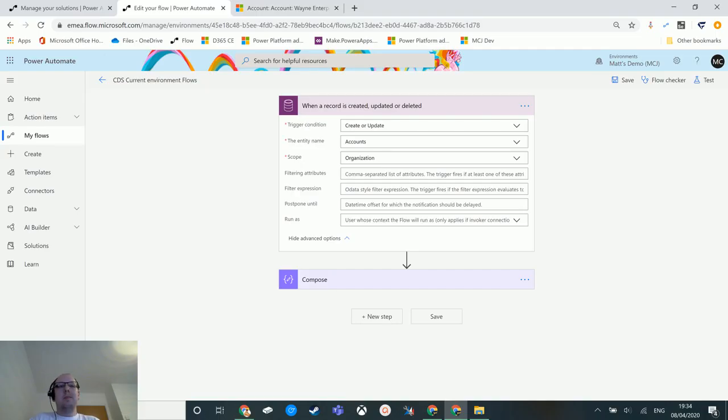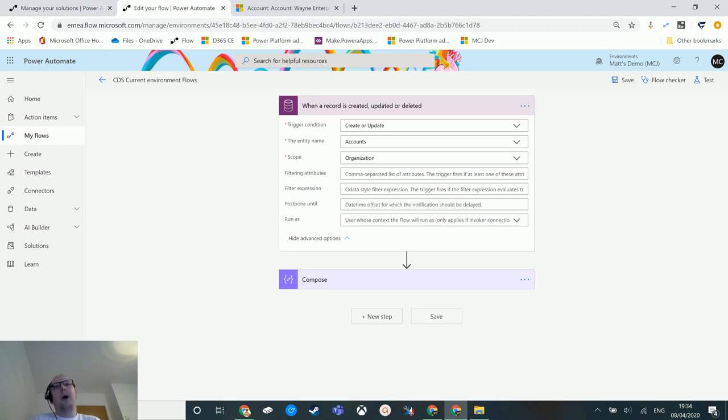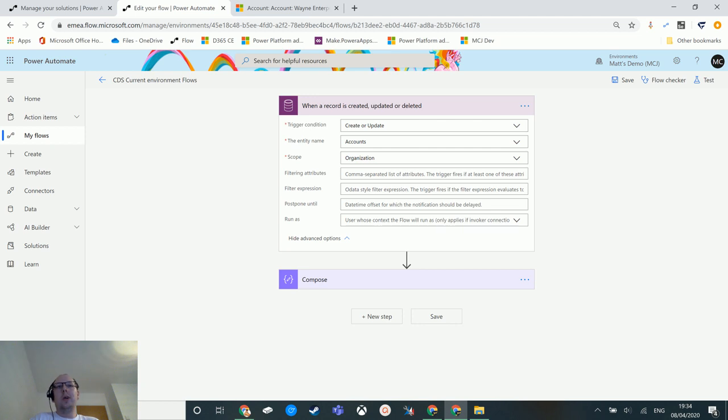What's up guys, it's Matt Collins Jones here, also known as the D365 Geek, and today we are talking about Power Automate and the CDS current environment trigger of when a record is created, updated, or deleted, and we're going to look at filtering attributes inside of that trigger. I want to do a separate video for this because it is a little bit complicated.